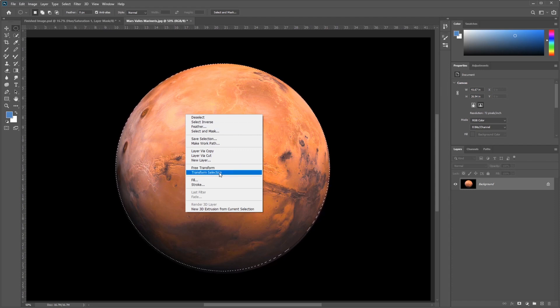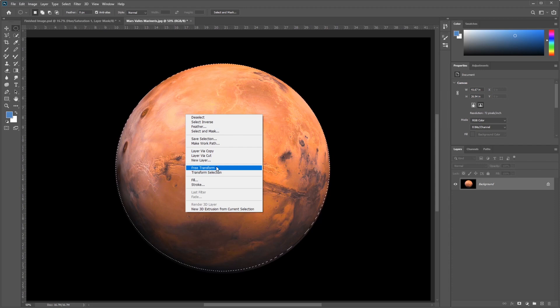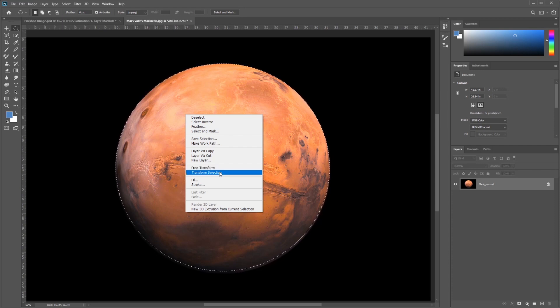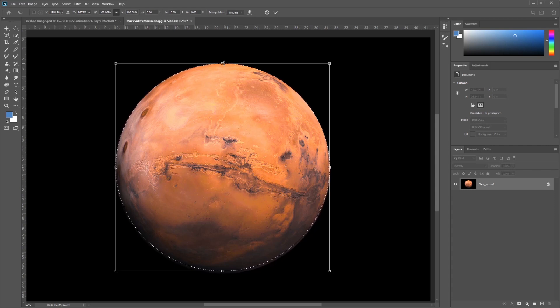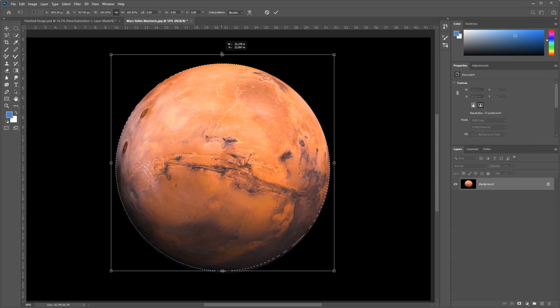I'm going to select Transform Selection. If we do Free Transform, it will actually transform the pixels. We want to just transform the selection itself, so I'll select Transform Selection, and I'm going to use this to adjust.